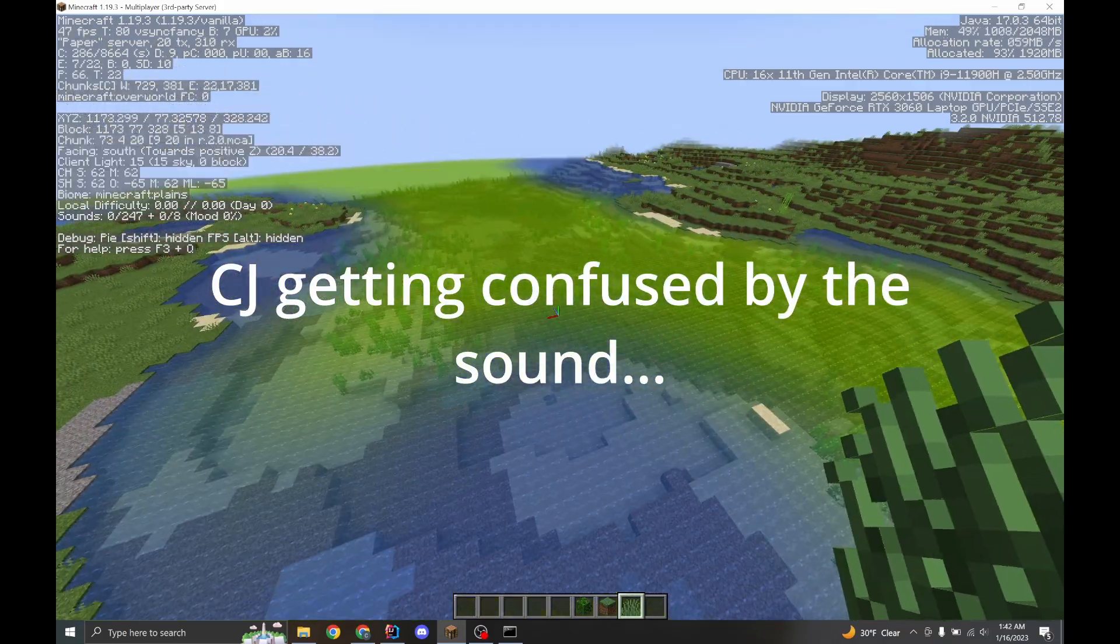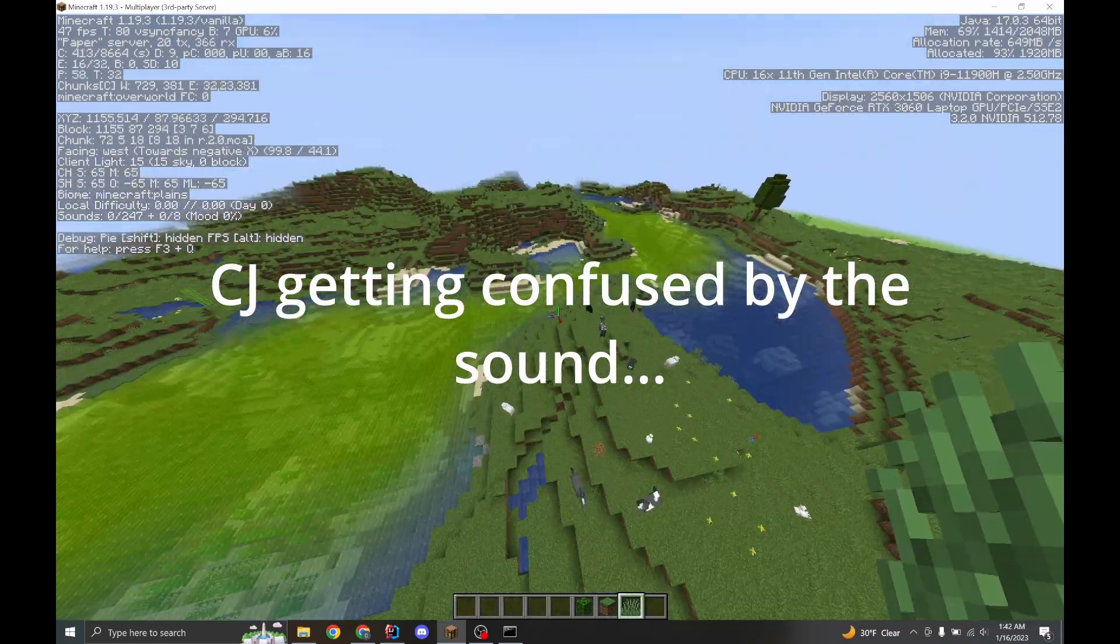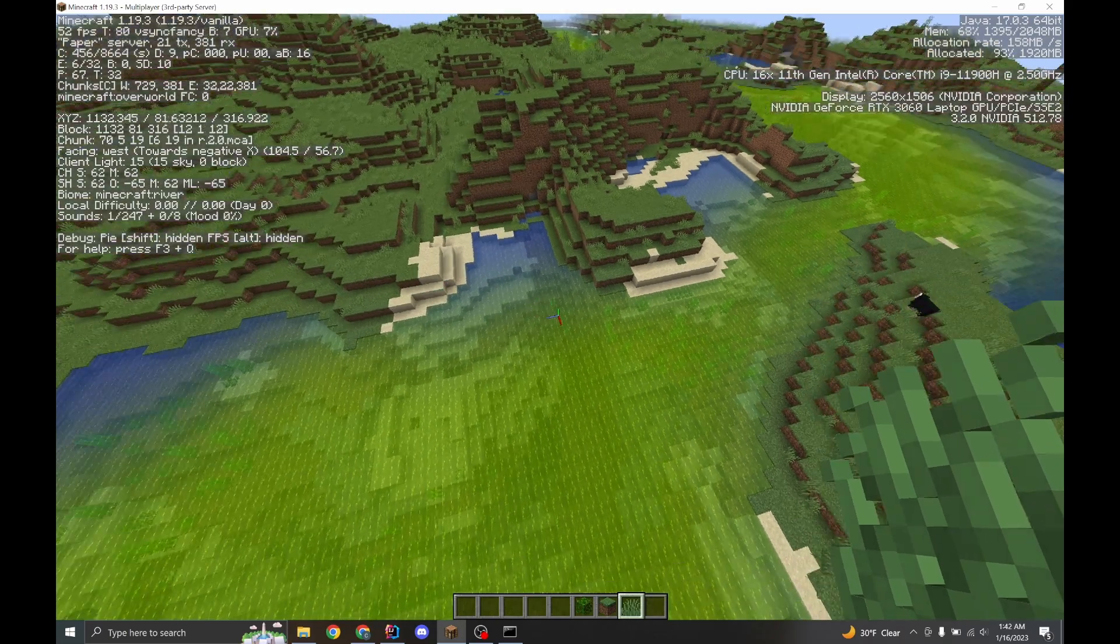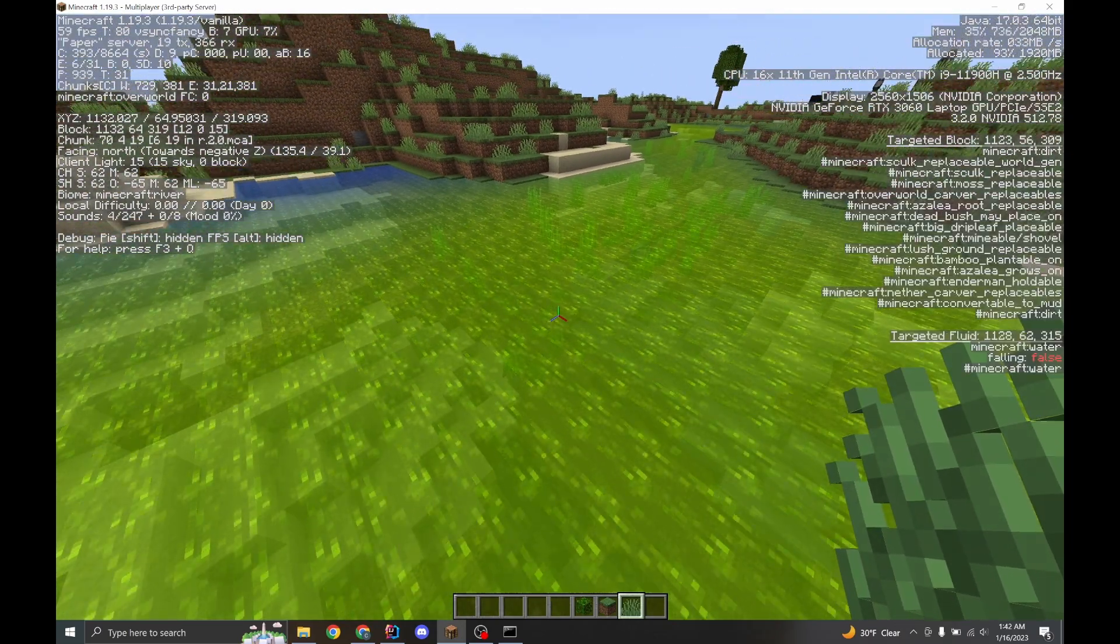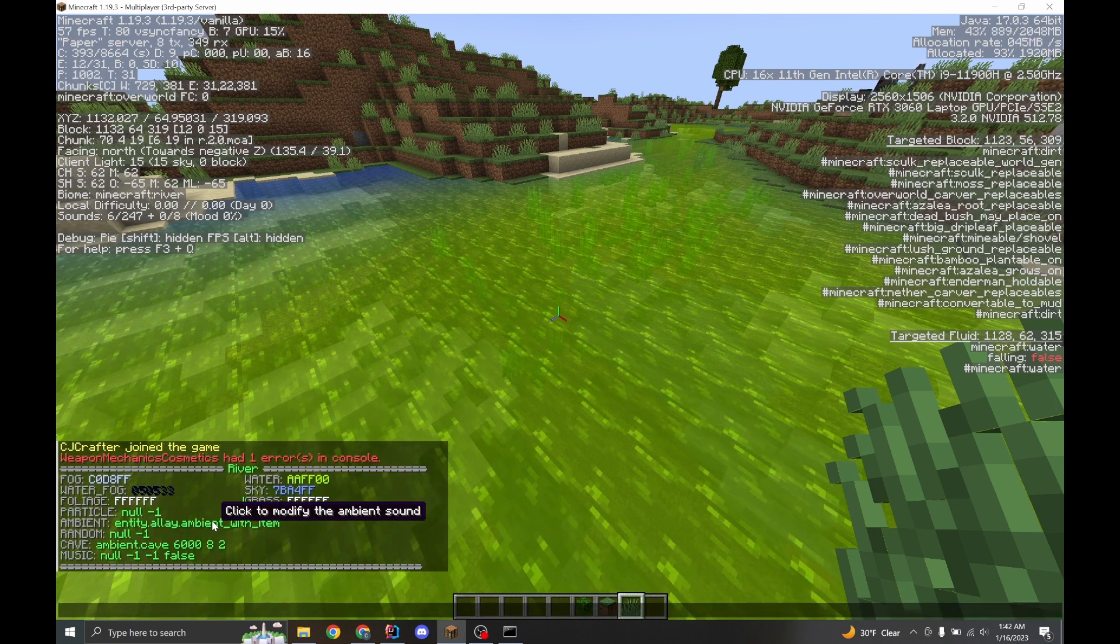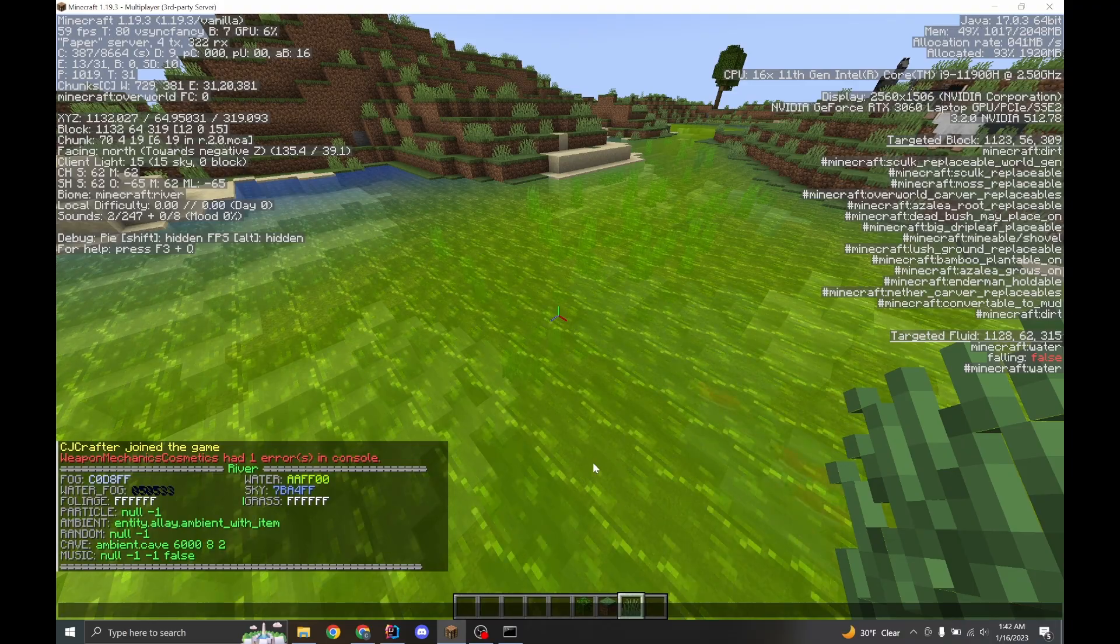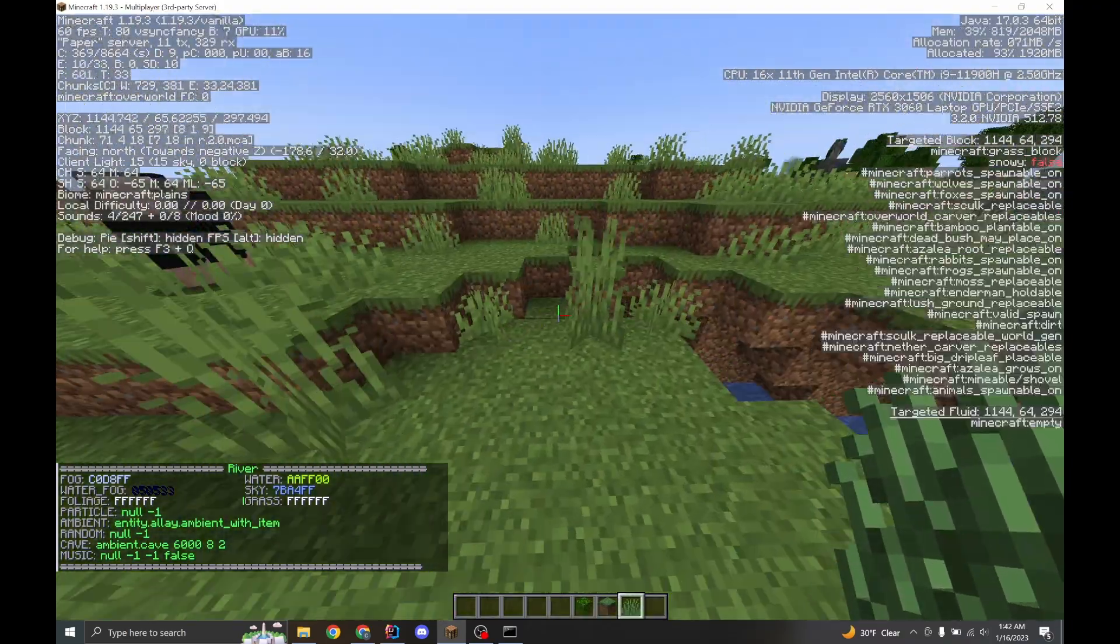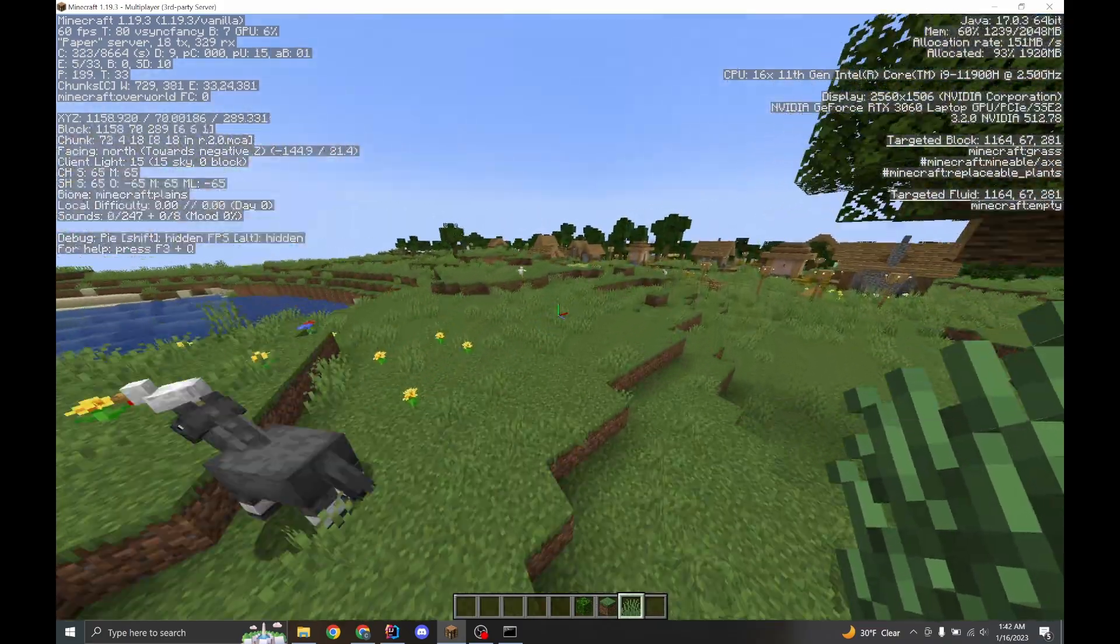All right. Oh, you can hear the sounds that confused me for a second. This is the ambient alley sound. You can hear it. That sounds terrible. I hate it. I'm getting out of here.